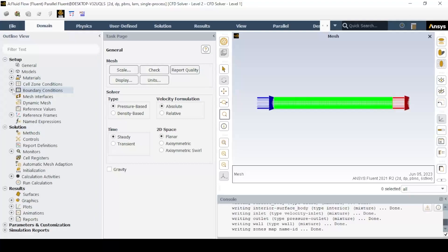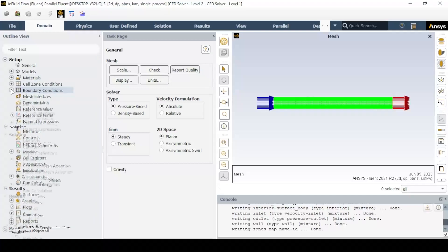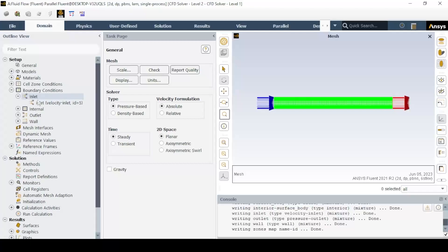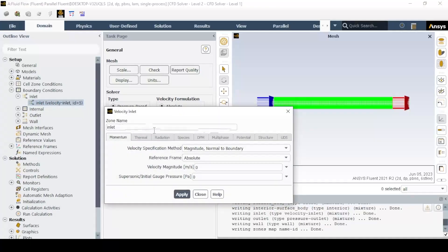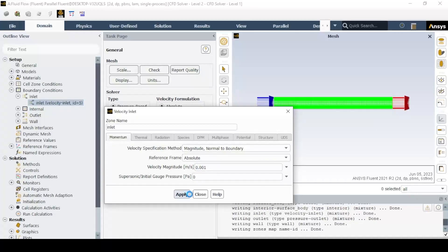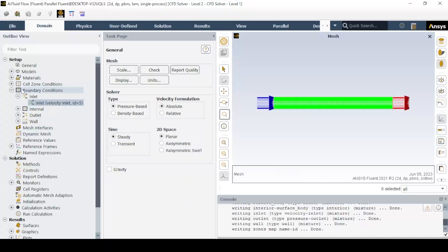Add the appropriate boundary conditions to the inlet and wall, as per the problem definition.